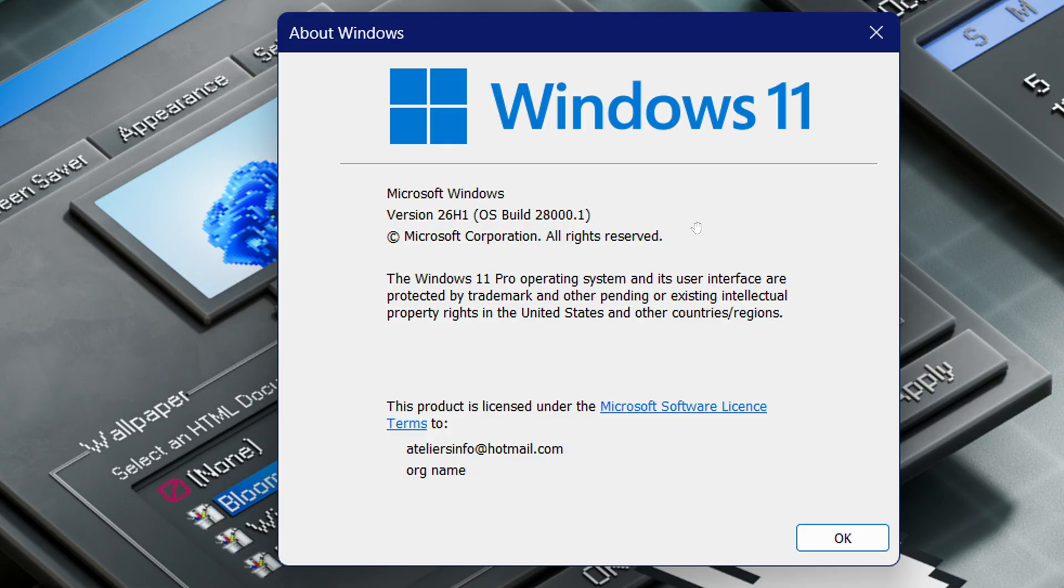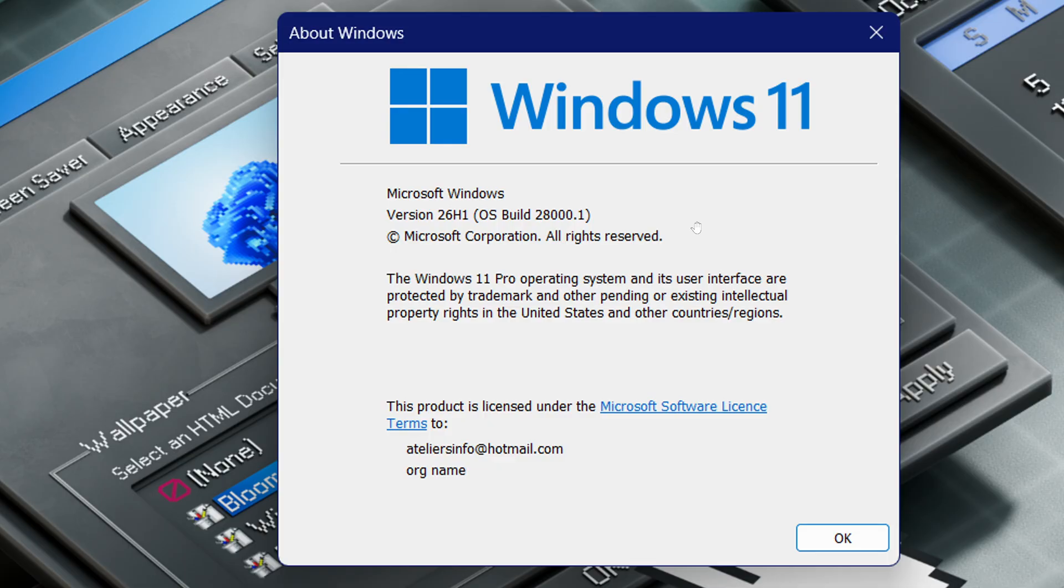What it says is certain types of hardware will have an update to 26H1. So what we guess here is that this is purely for the ARM processors, the Snapdragon processors.